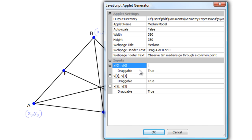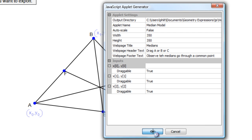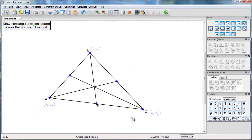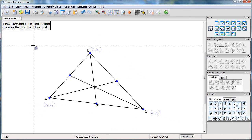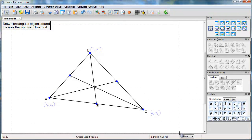Okay, and then all I need to do is specify that these inputs, X0, Y0, X1, Y1, X2, Y2 are all draggable. And in fact, that's the default. I'll indicate the area that I want to export.